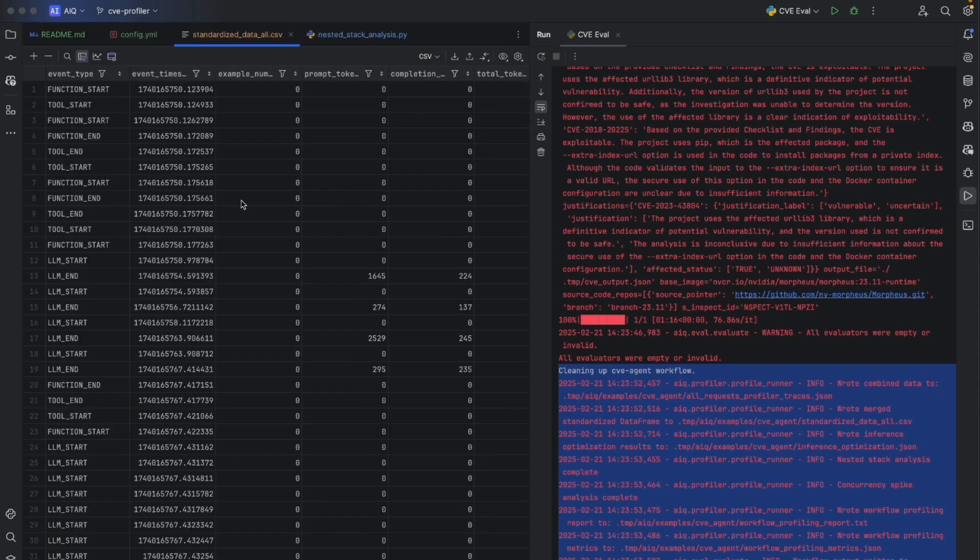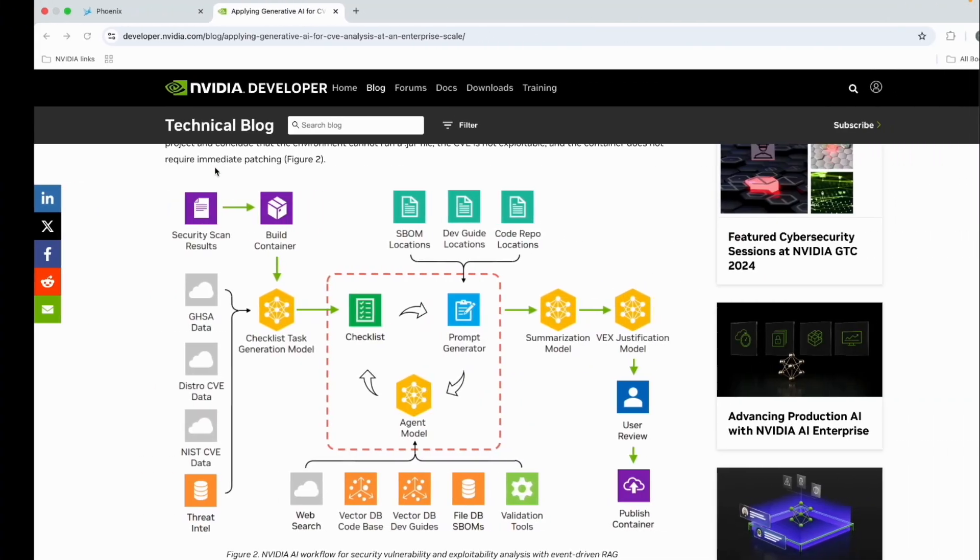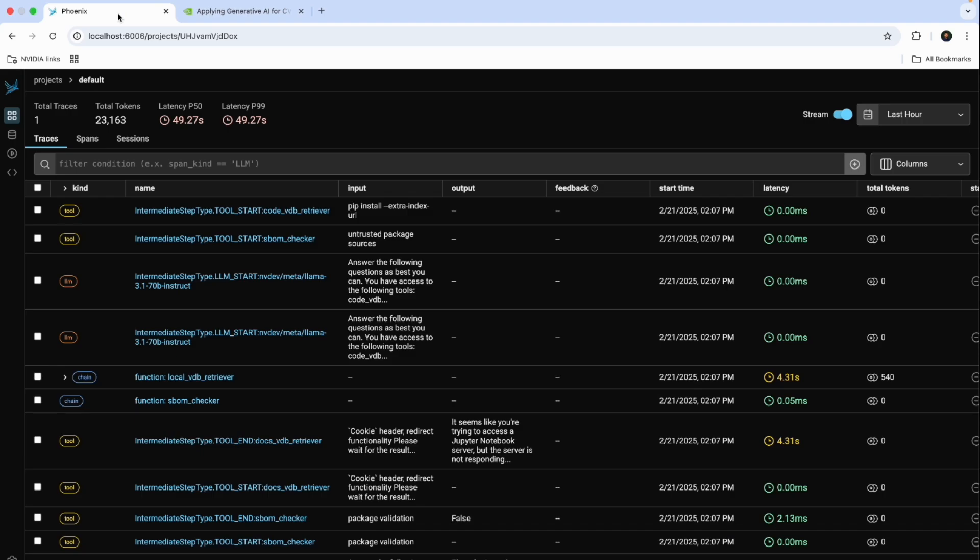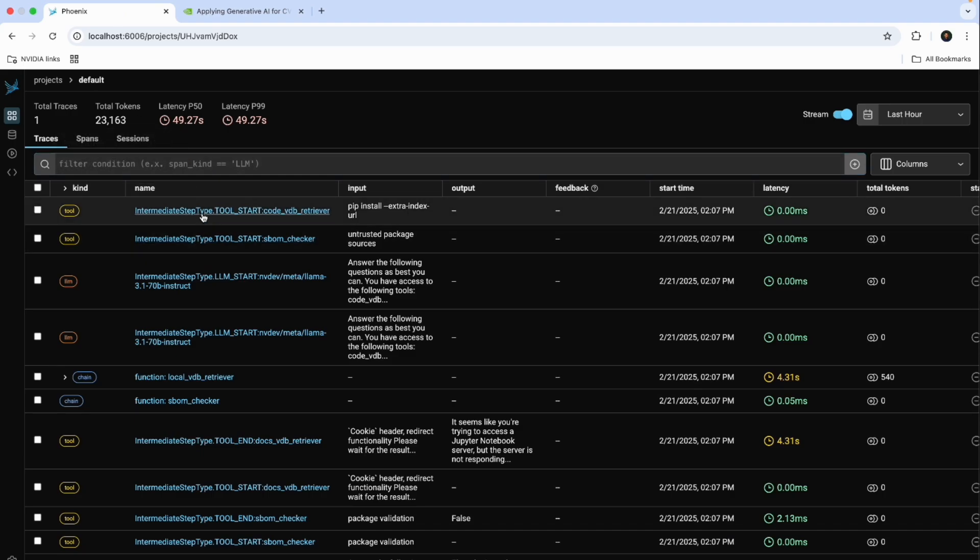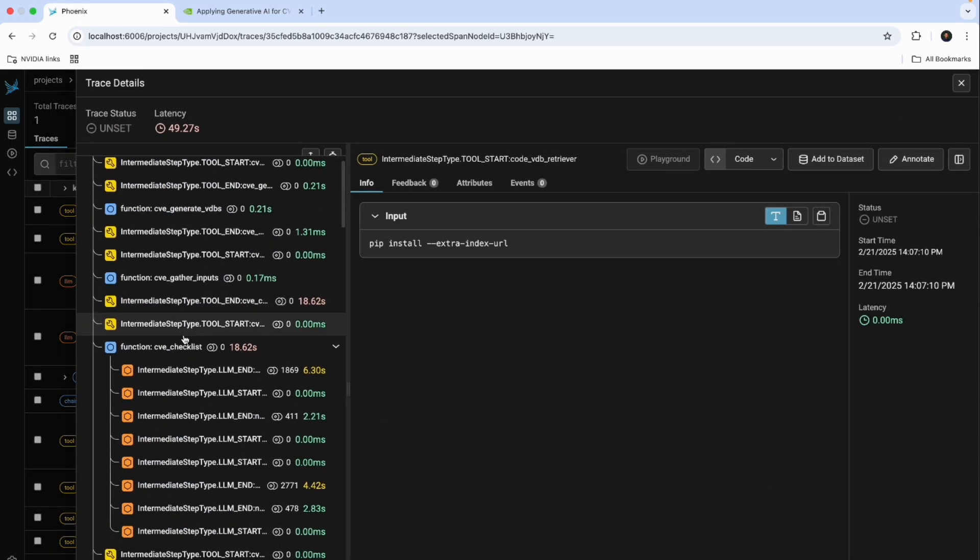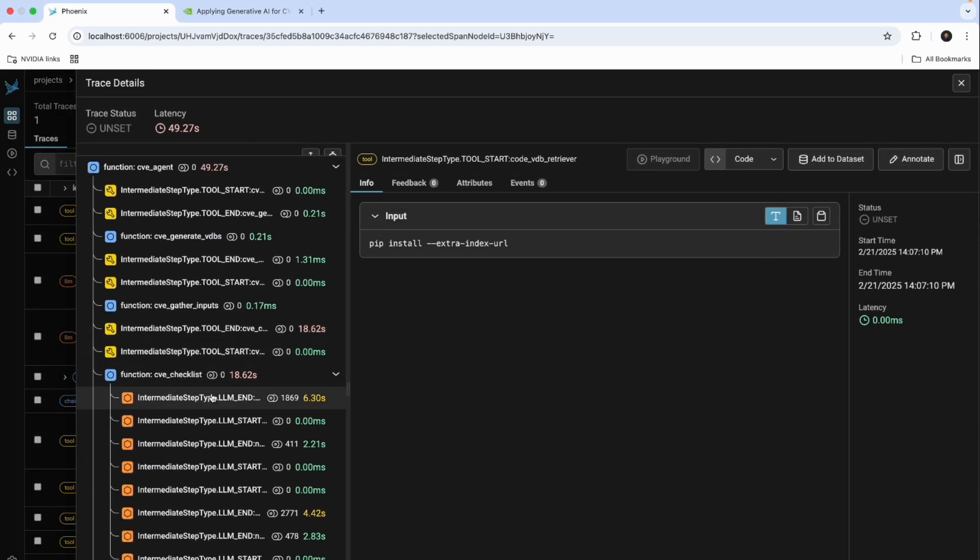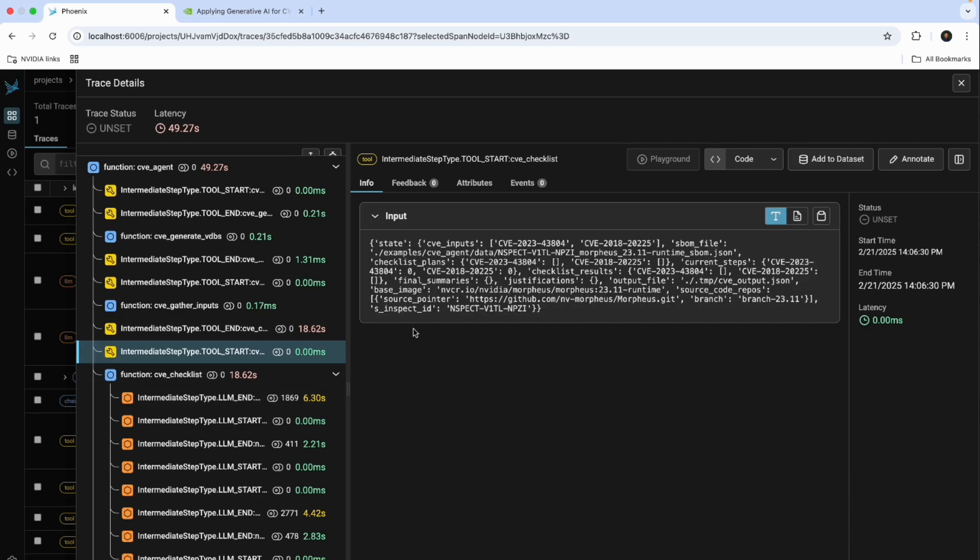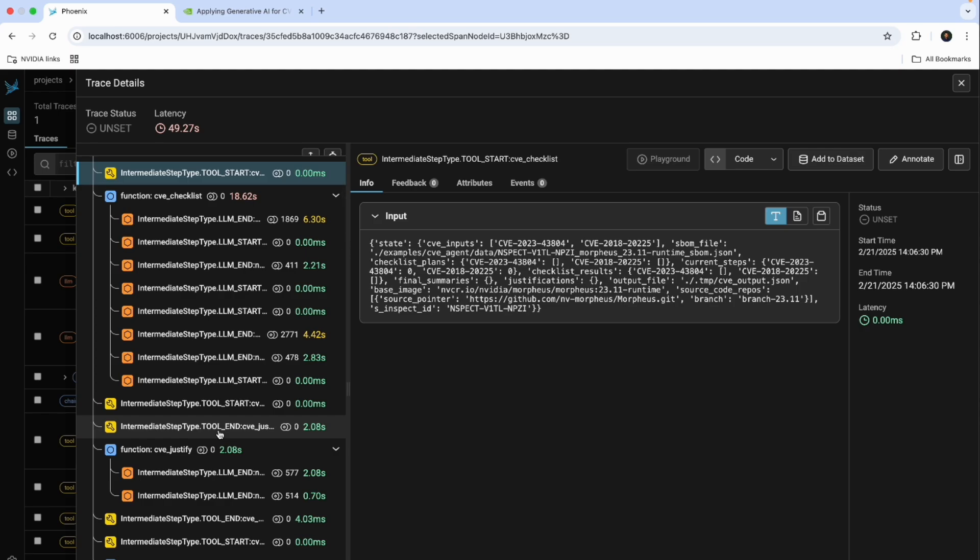But more importantly, we also have open telemetry integrations that allow us to view this data in a UI such as Phoenix. We can look at each of the agent tool calls and the execution. Look at the latency of the LLMs. Look at what went into a tool and what the outputs were. We can do this for LLMs, tools, retrievers, etc.